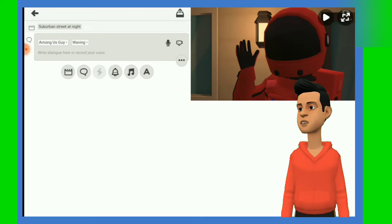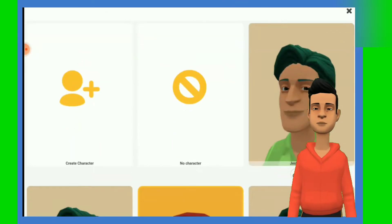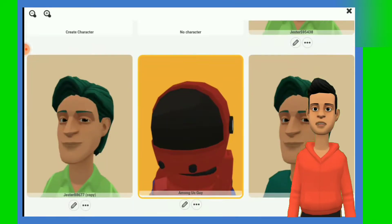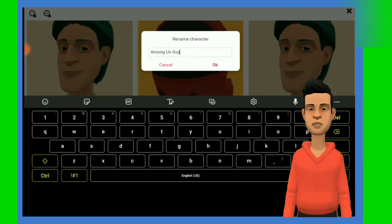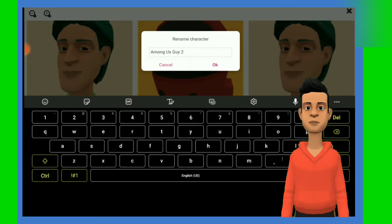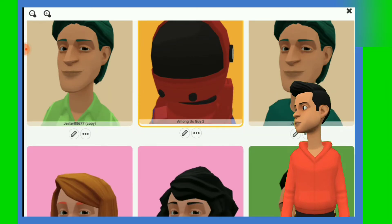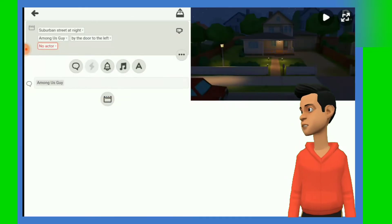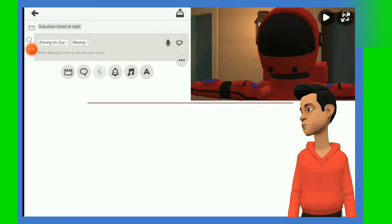And after that, click on the character's name and select the Settings button — which is three dots — and select the Rename Character button and rename your character to whatever you want. And finally, click the X button to return to your plot and there you go, you have a T-pose.